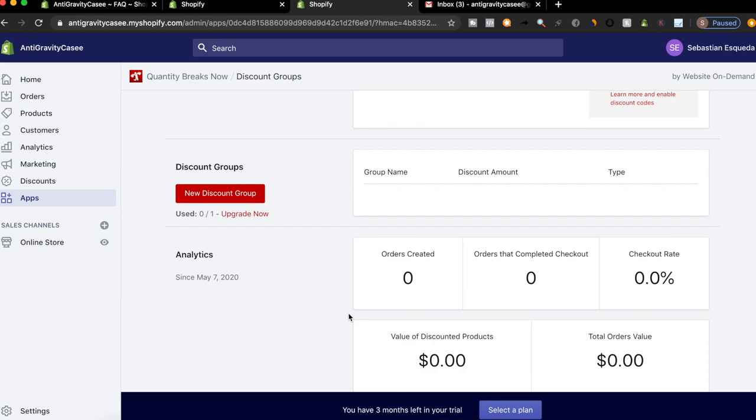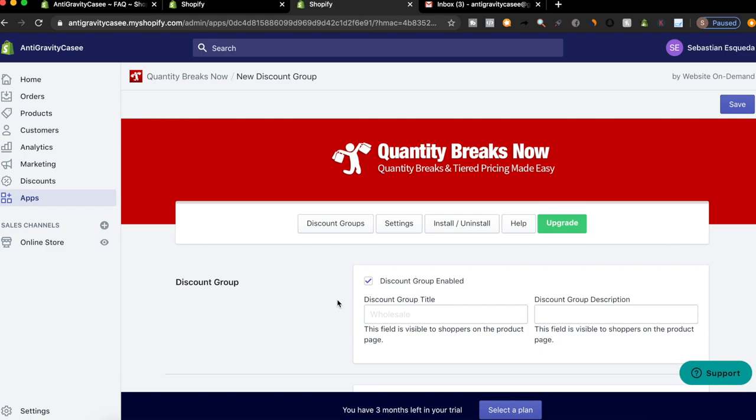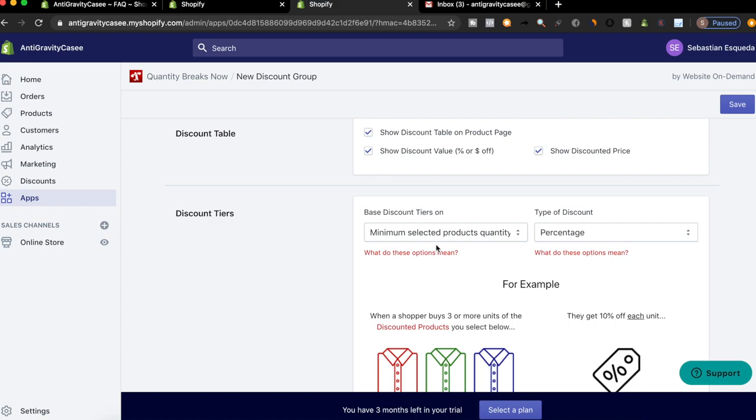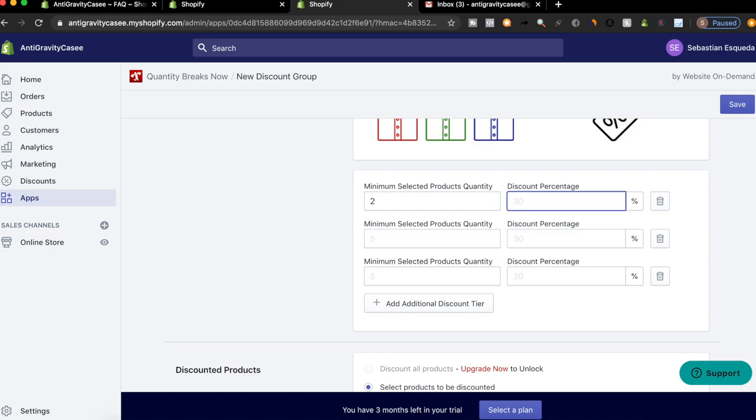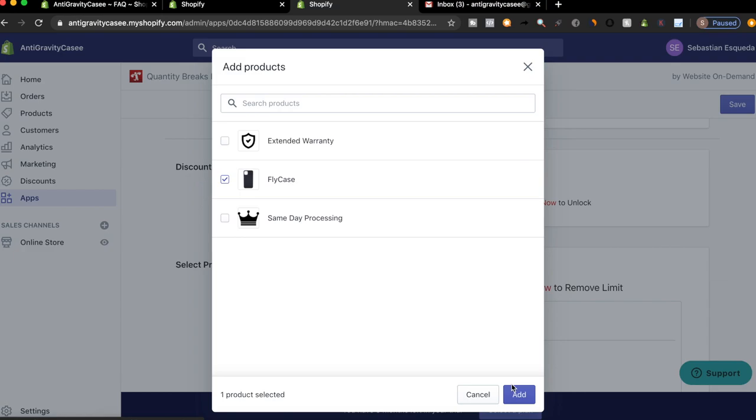What's nice is you get to use this app for free if you only have a one product store, it's free to use, but if you have multiple products, you have to pay for it. Let's add three for 10%, four for 15%. We'll add this product. I believe I set this up properly.